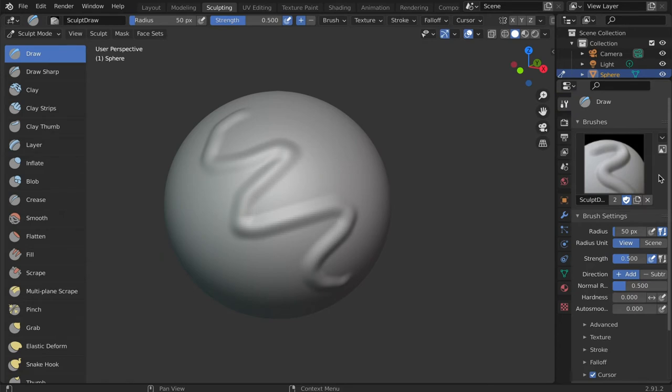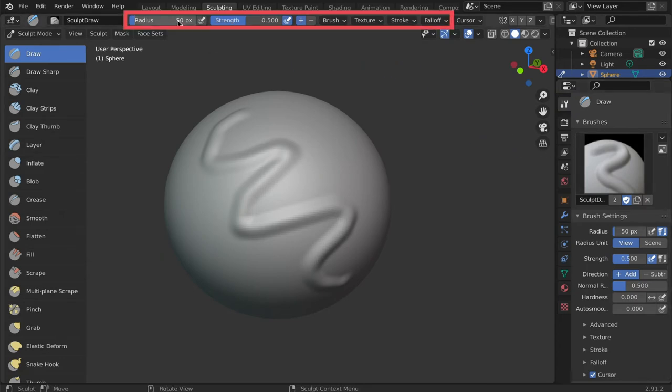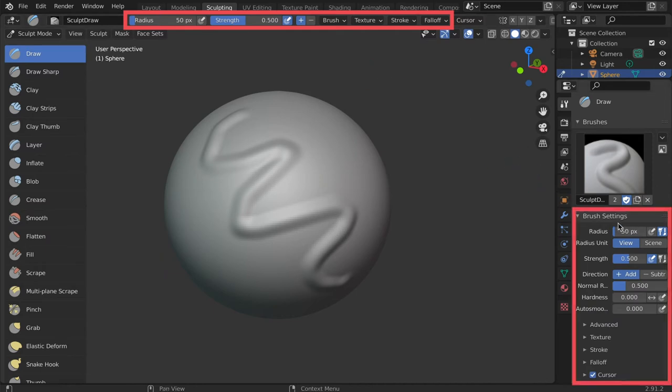There are brush settings located along the top of the viewport and in the properties panel. You can use the sliders to alter aspects like the radius, strength, and outward or inward effect of the brush.